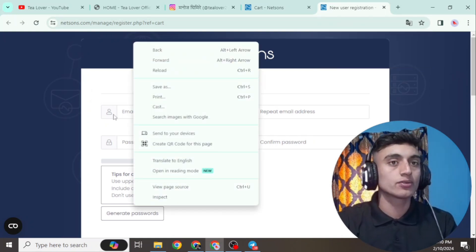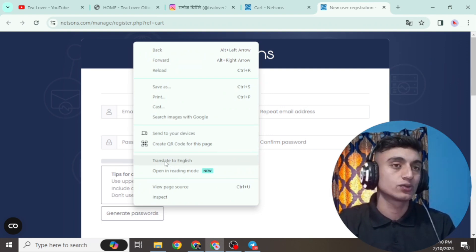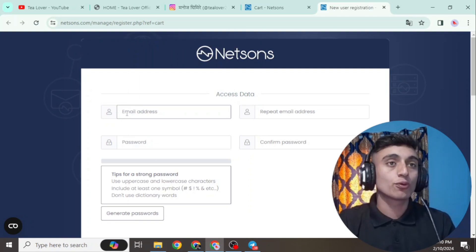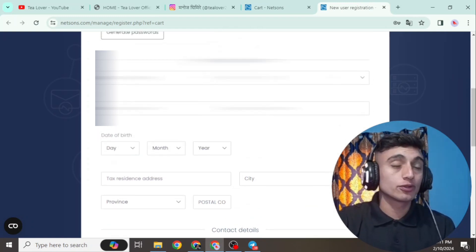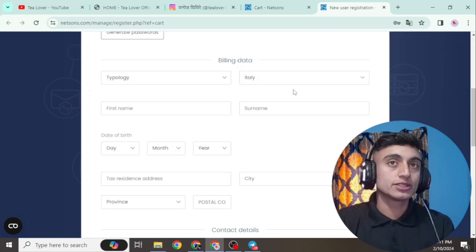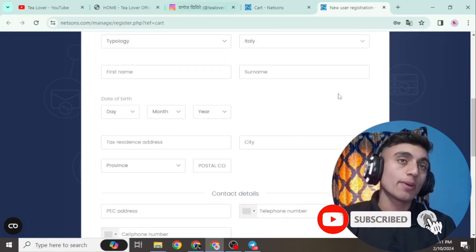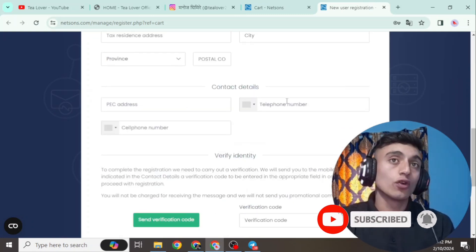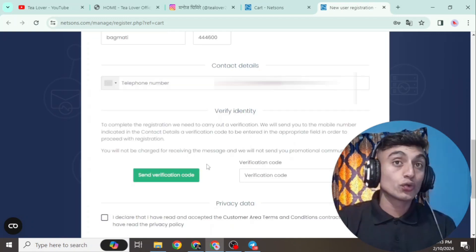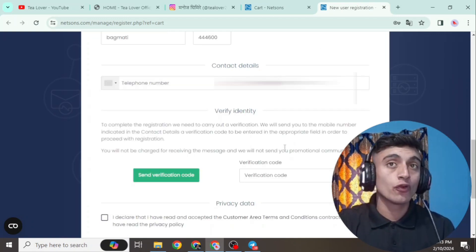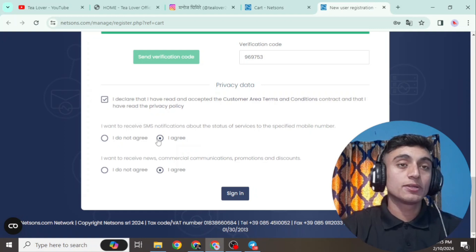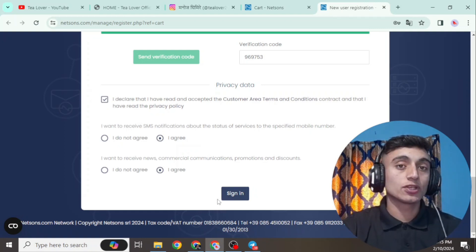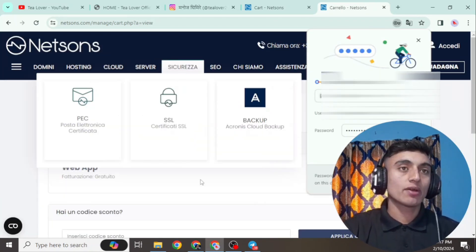Provide your email address and password, then scroll down to the billing data section. Fill in all the details according to your identification. Set billing type to 'Private.' Provide your phone number and verify your identity by entering the verification code sent to your mobile phone. Agree to the terms and conditions, then click on the Sign Up option to complete registration.